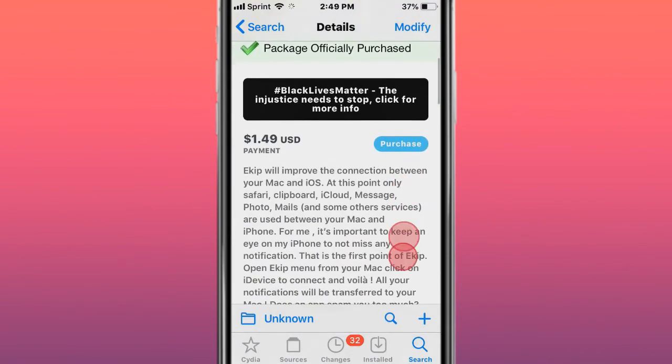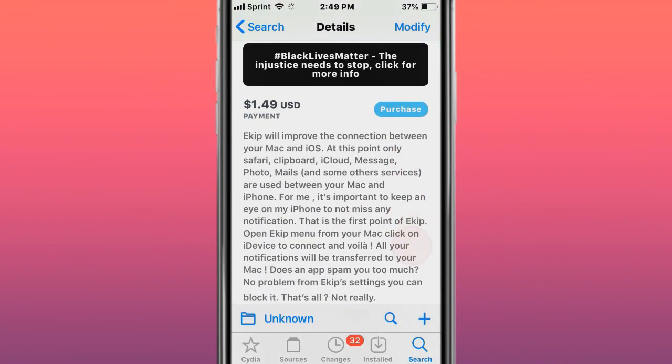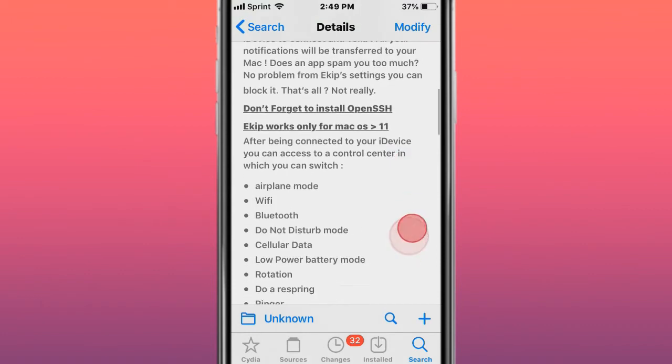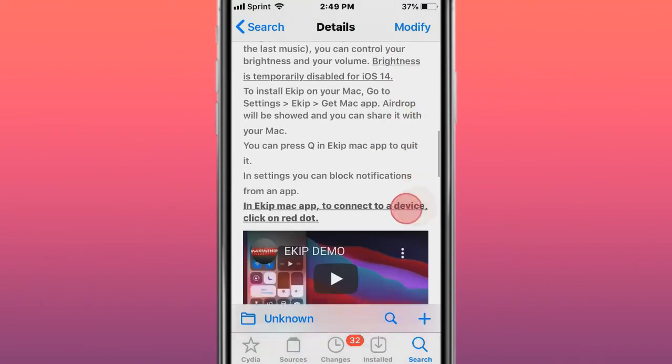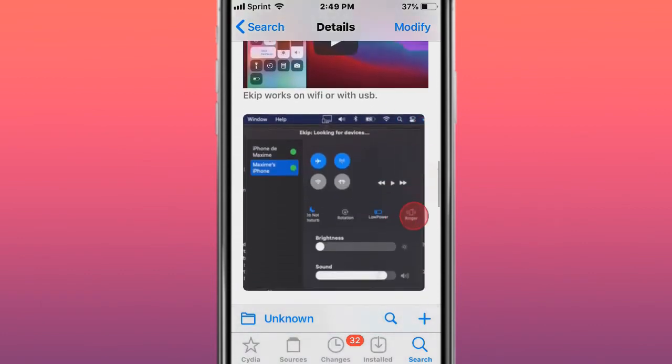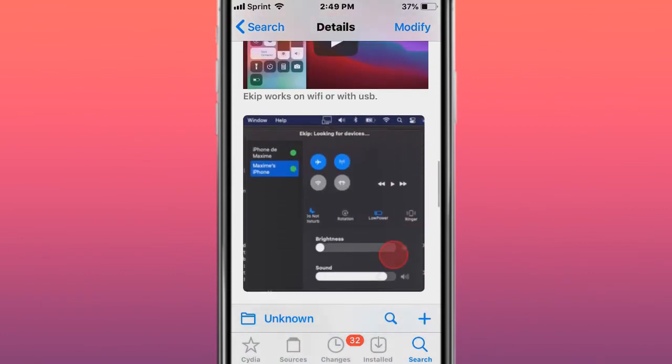This tweak is called E-Kip - improves the connection between your Mac and iOS. You can basically have your iOS on your Mac and control your phone from your Mac.